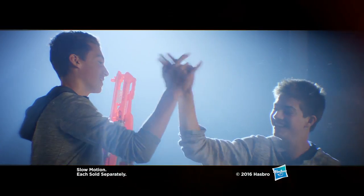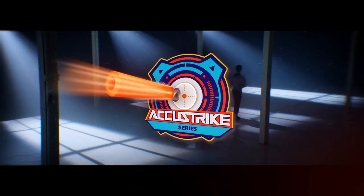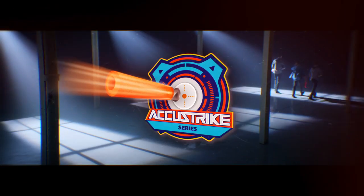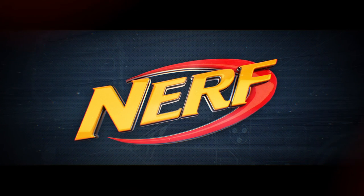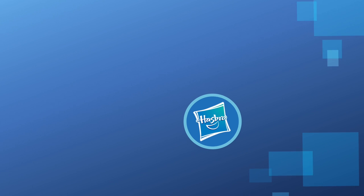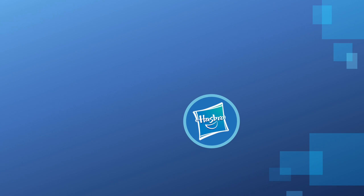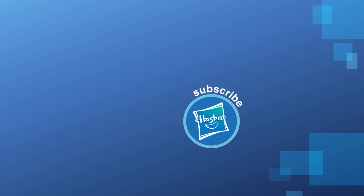The AccuStrike Nerf Dart. It's Nerf or nothing.